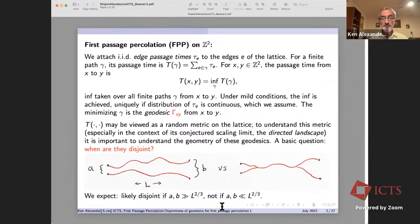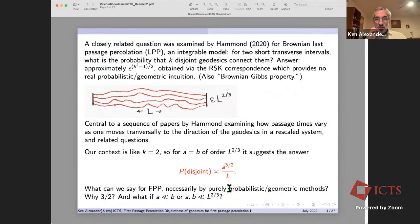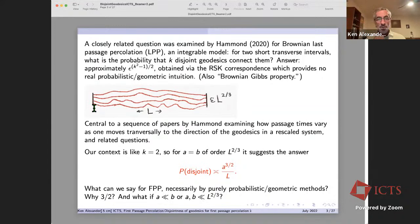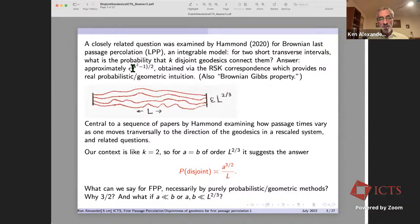A closely related question was studied by Hammond for Brownian last passage percolation. You have two intervals of length a small multiple of l^{2/3} — some epsilon — and ask what's the probability that there are k disjoint geodesics connecting them. You don't expect to see more than one because geodesics starting and ending close enough together should coalesce. The answer is that it decays like epsilon^{(k^2-1)/2}, obtained using the RSK correspondence and the Brownian Gibbs property.